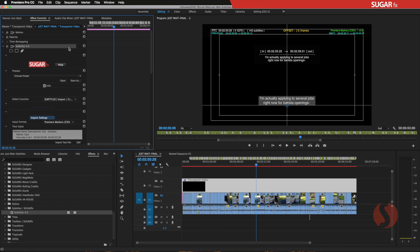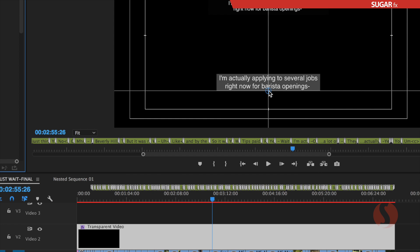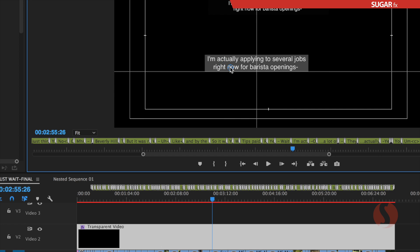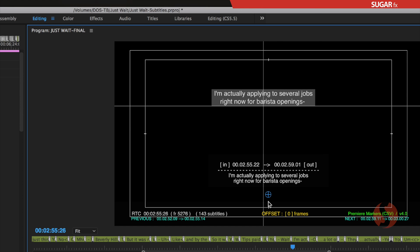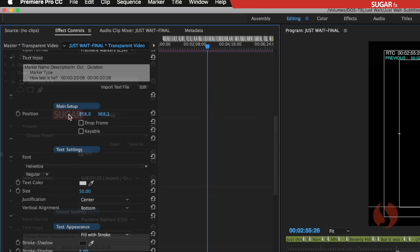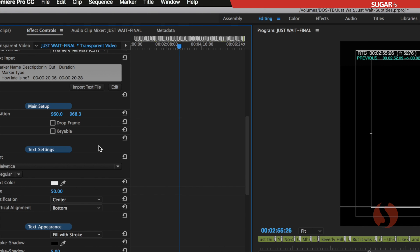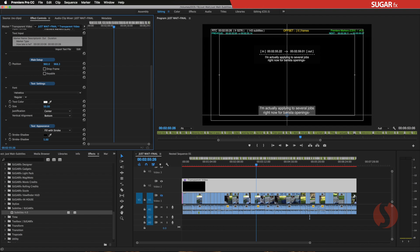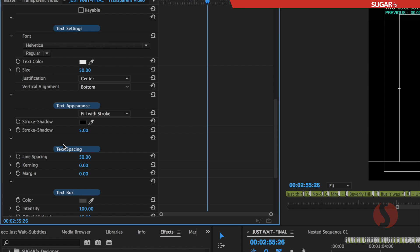If you have selected the plugin name in the Effect Controls, you should see a little blue gadget that allows you to move the position of your subtitle anywhere on the screen. The position parameter can also be found in the parameters on the left under Main Setup, where you can type in the exact number of pixels for positioning. Looking at the plugin parameters, they relate mostly to the appearance of the subtitle — the first Text Settings allow you to change the font, text color, size, and other parameters.